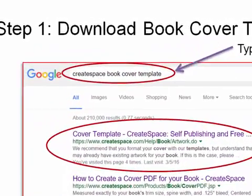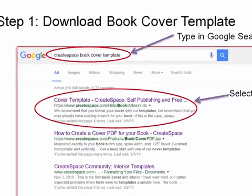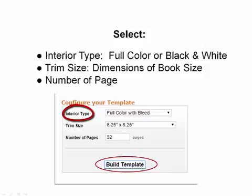Step one, go to Google and type in the search bar 'CreateSpace book cover template'. We're going to start with the book cover. Select the first result. Here you'll come to a web page and I want you to choose the interior type — whether the interior is going to be full color or black and white. Select that from the dropdown menu under interior type.